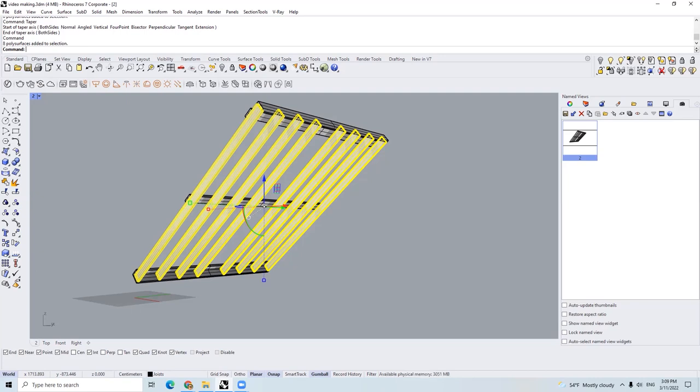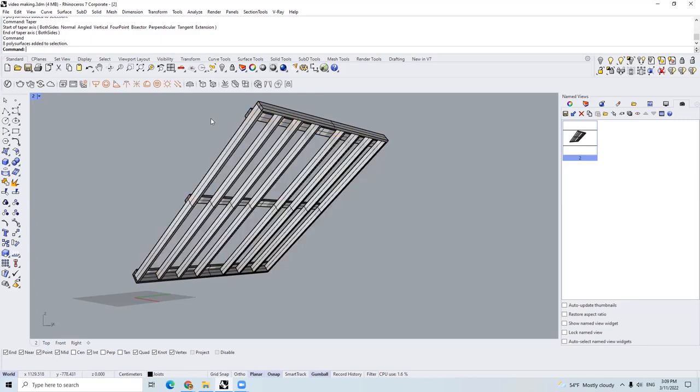And other than its own weight and the plywood, the frame only needs to hold the holds, the T-nuts and the climber's weight. In average, that is only about 2 pounds per square foot. So 2 by 6 is more than good enough for the span. And I decided to use 400 millimeters, which is about 15.7 inches as the spacing in between.